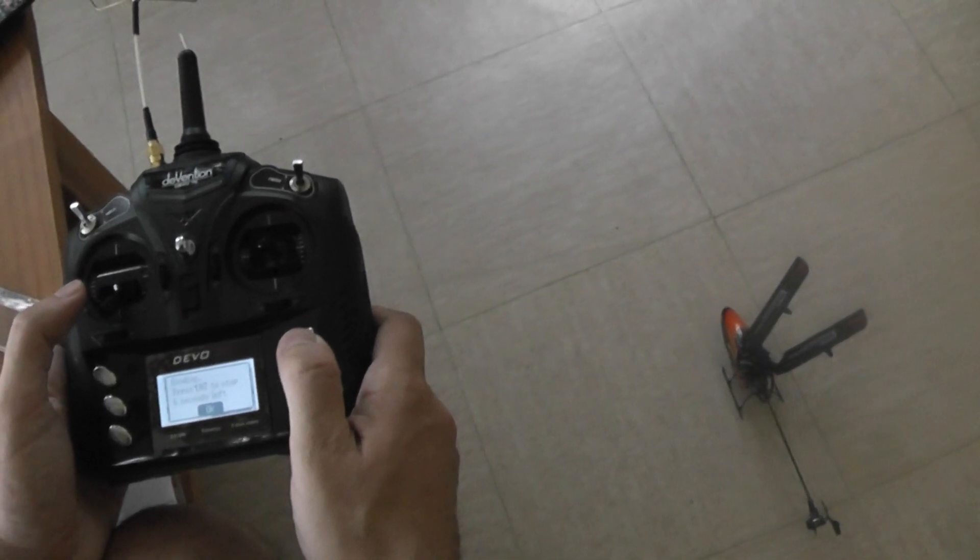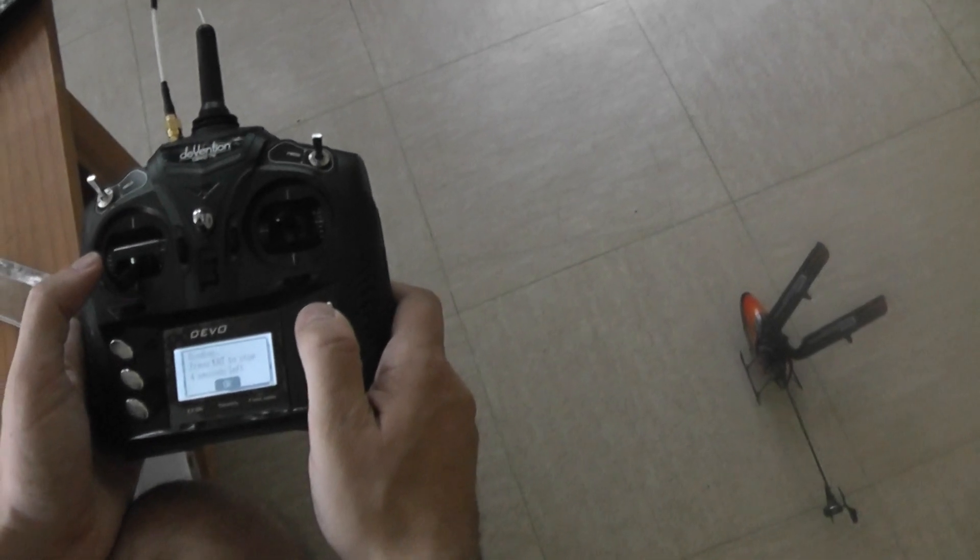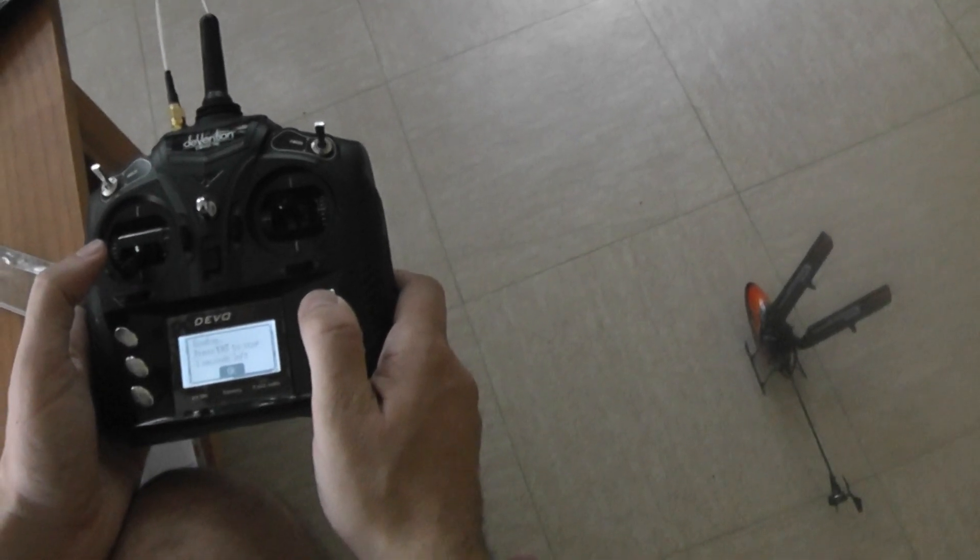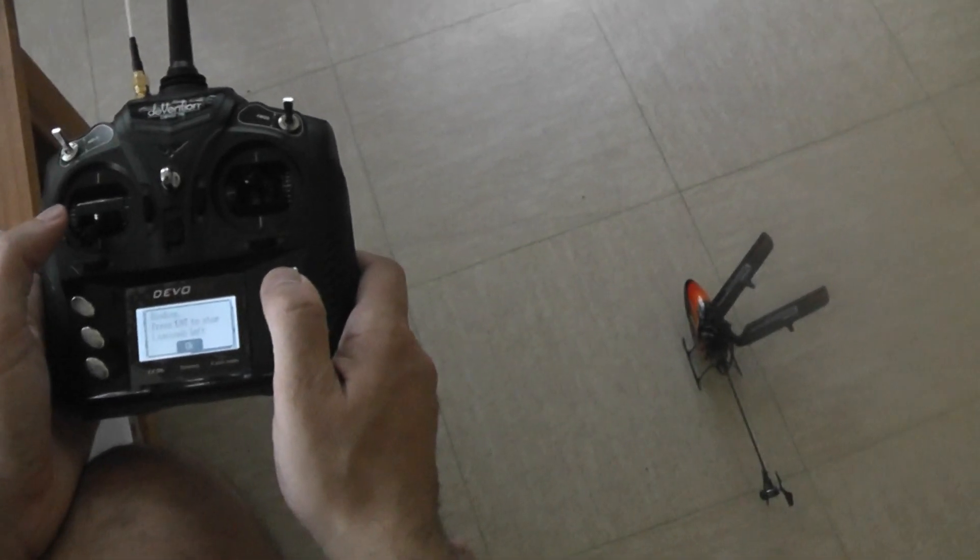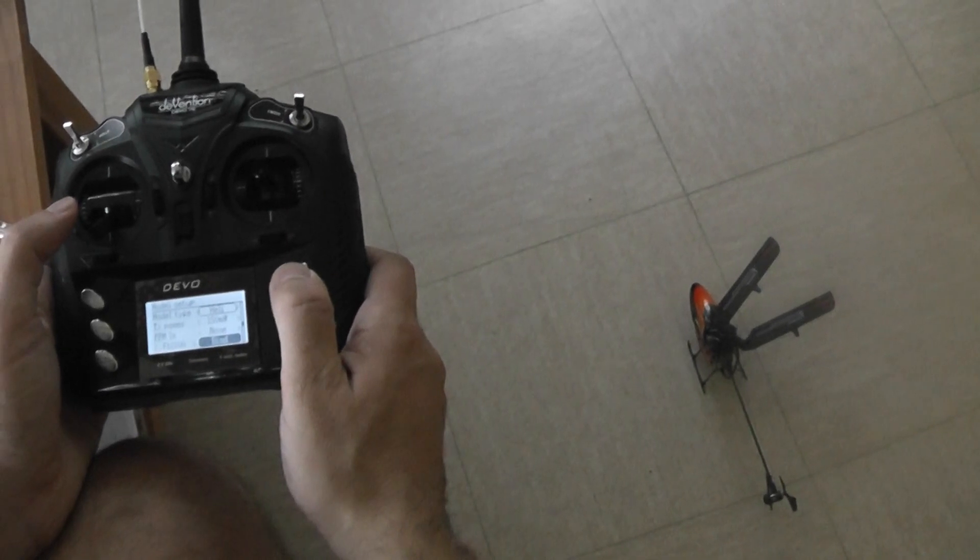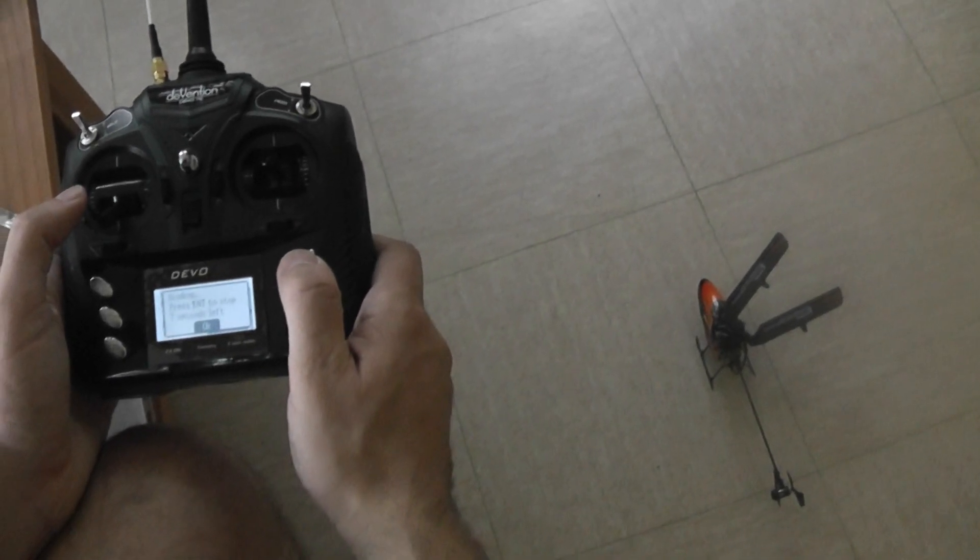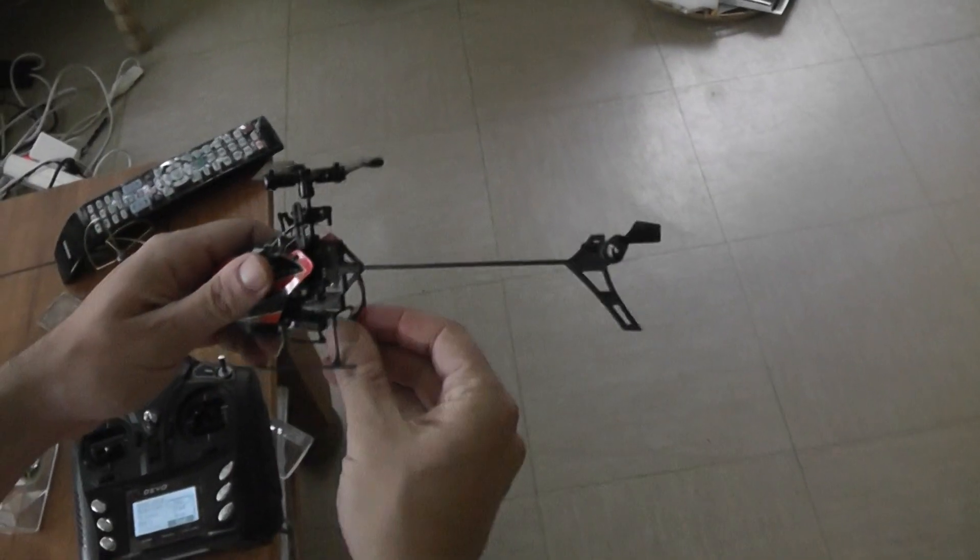Okay, I'm binding. I may have to restart. I'll switch on the helicopter again. Sometimes you have some difficulties with this.